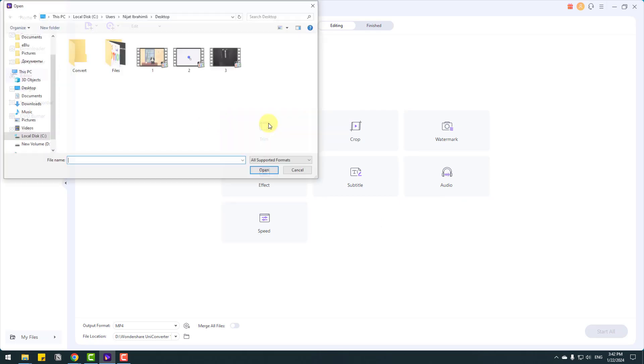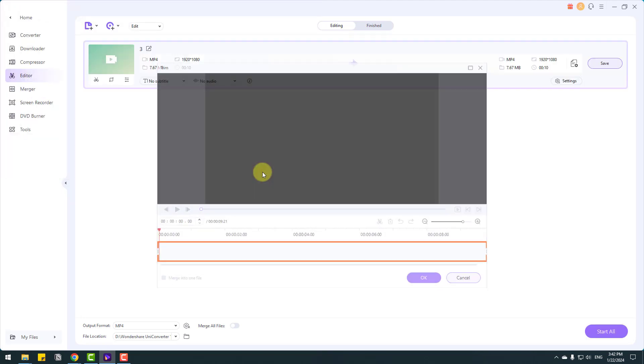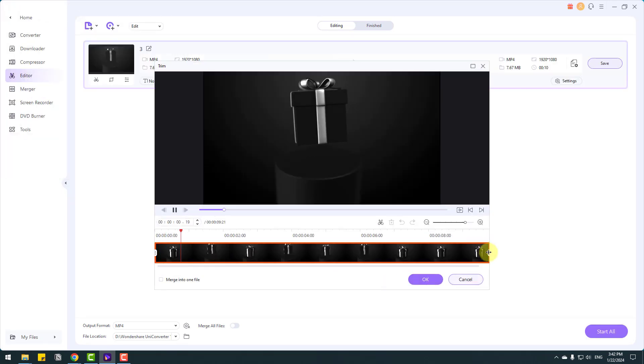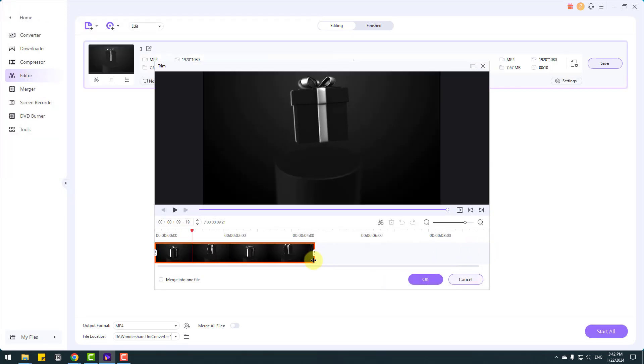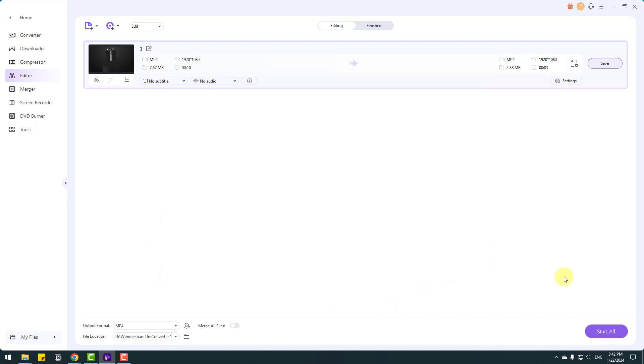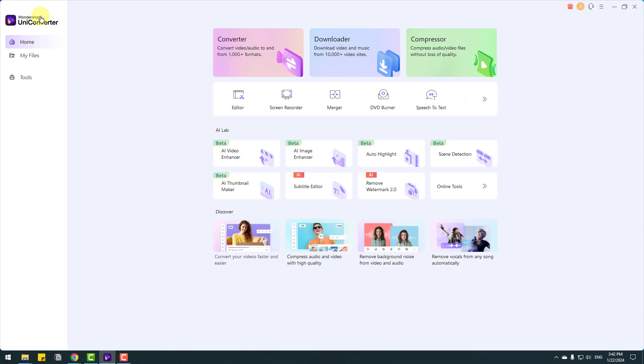So let's click trim and select this video. Click open and we can trim video like this. And click OK and click save to export video. So let's back to home and we can use screen recorder.